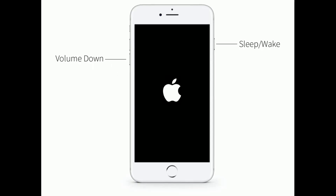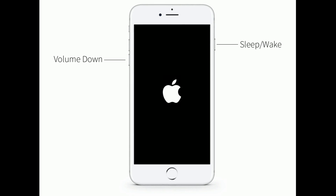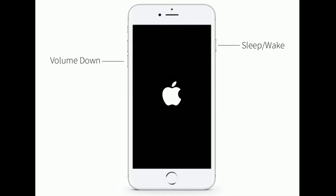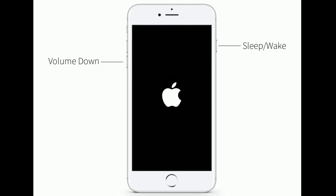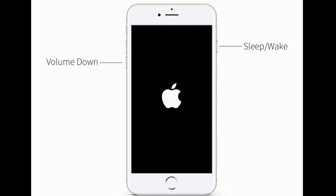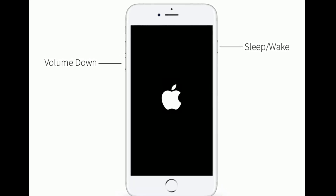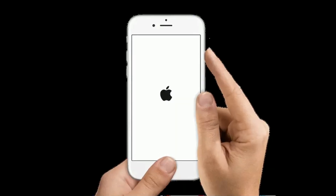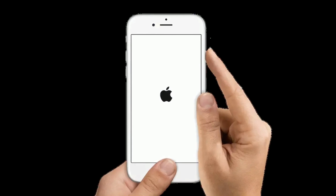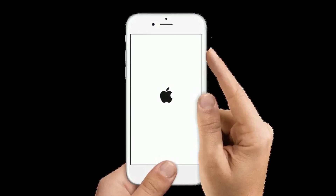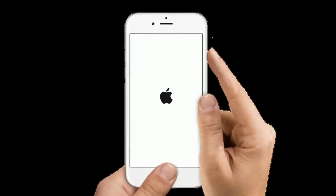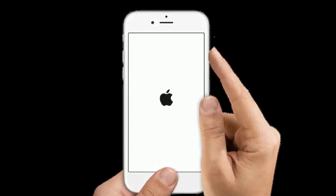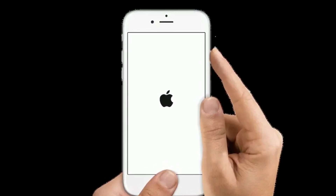If you are using iPhone 7 and 7 Plus, then do the following steps to restart. Press and hold the home button and side or power button until you see the Apple logo.